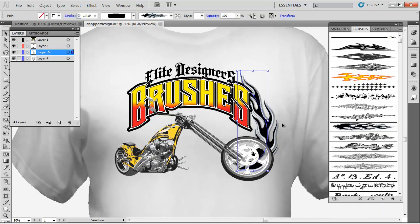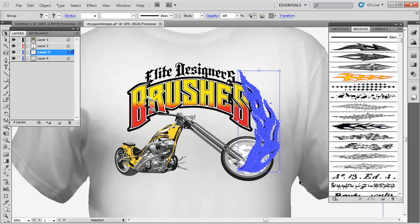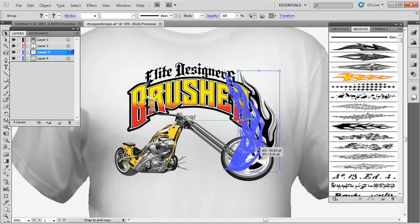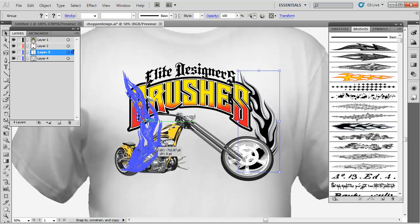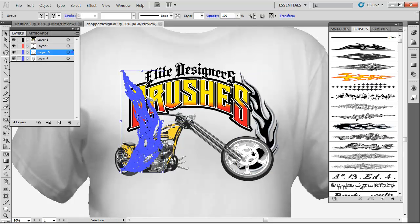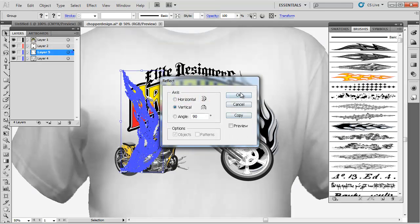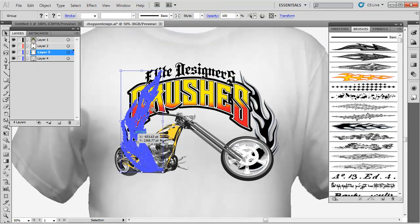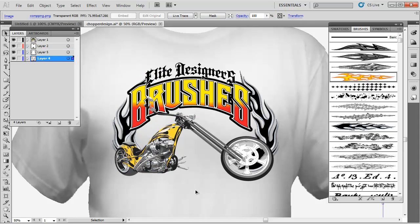With that selected, I'll go to Object and select Expand Appearance, then hold Alt to duplicate it over to the other side. I'll go to Object, Transform, Reflect, select OK, and position the reflected copy on the left-hand side. Now we've got flames going off both sides of the design.